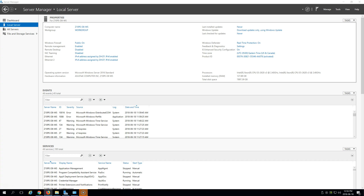Hi there, Trevor here from the Option Key. I'm going to go over how to properly set up Intel network teaming and VLANs on Server 2012, 2012 R2, and Server 2016. To do that you go through the Server Manager.